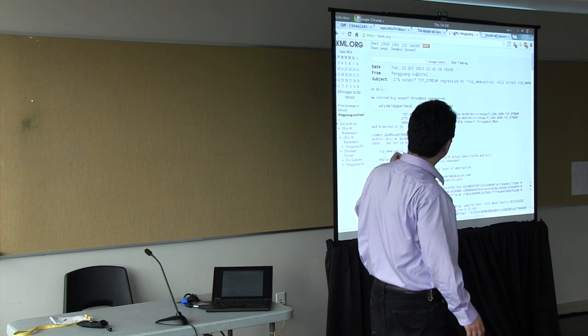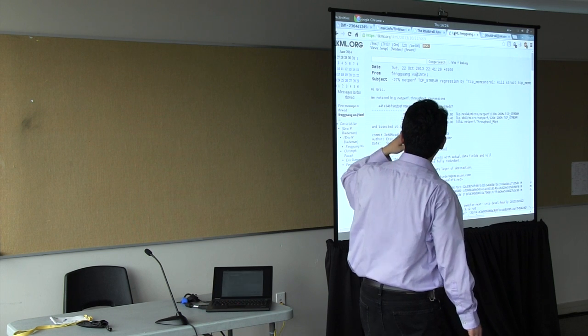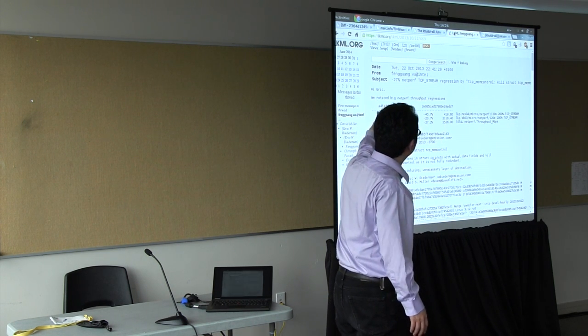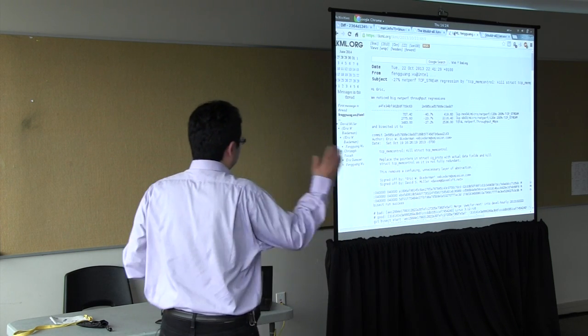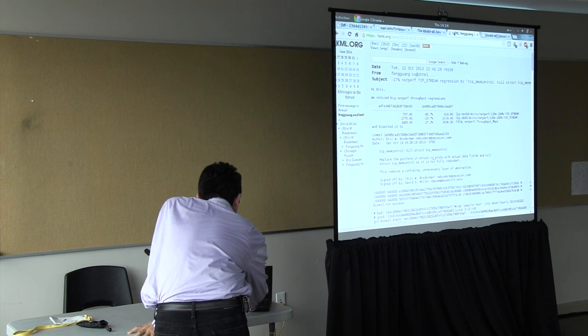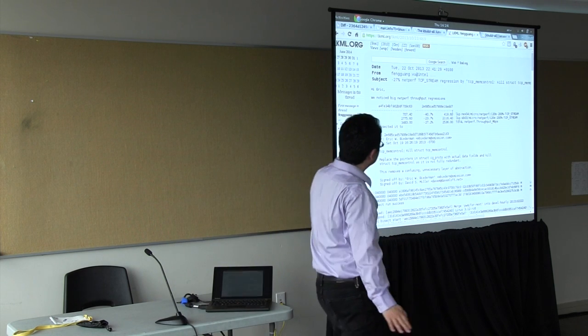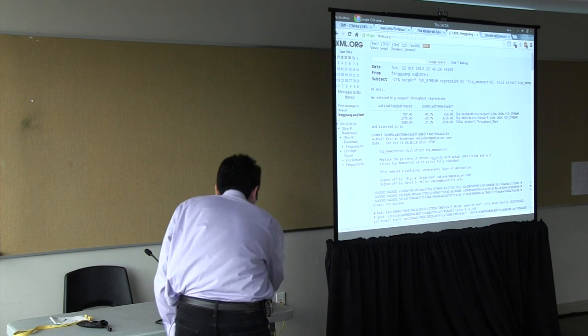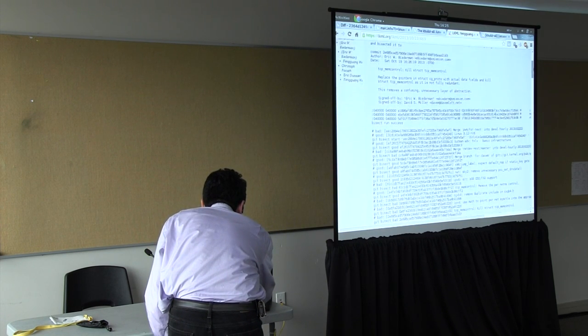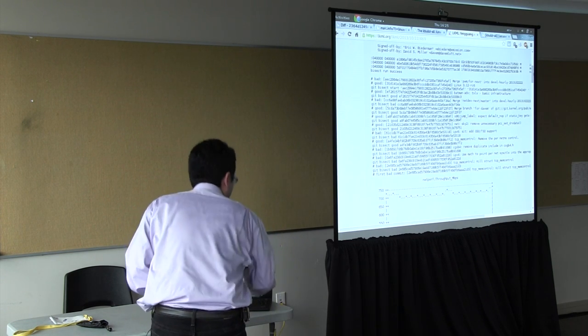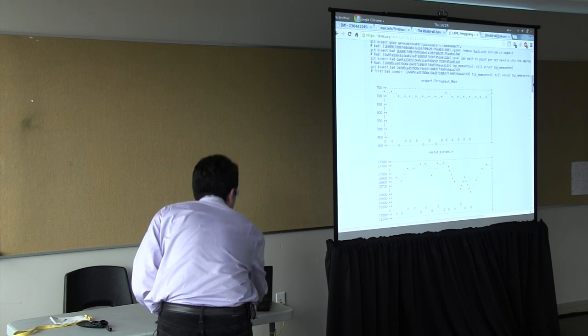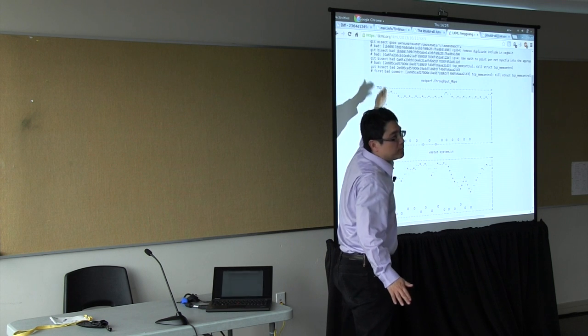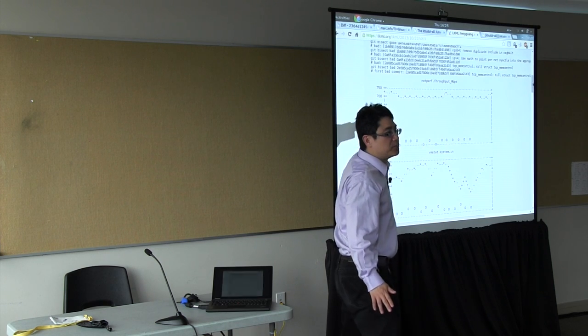We found the problem, so we sent the mail to the maintainers and complained 'we saw a big net perf throughput regression. This goes down by 27% to 40 something percent. And this is the patch that's causing the problem. Go look at it.' And if you go further down, so this is the bisect history.